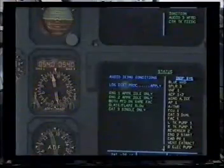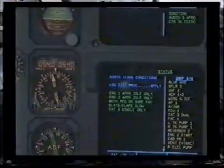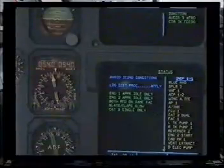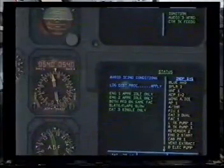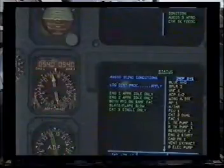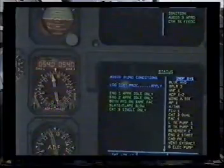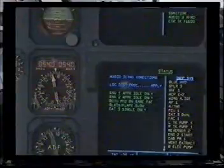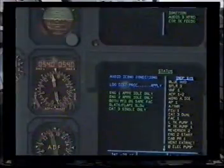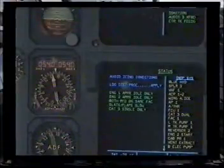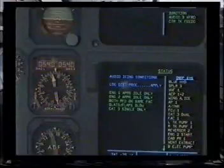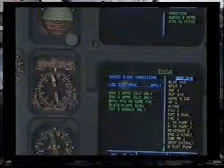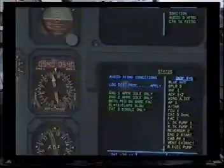Status: avoid icing conditions. Landing distance procedure applied. Engine 1 approach idle only, engine 2 approach idle only. Both PFD on same FAC. Slats/flaps slow. CAT 3 single only. Inoperative systems: blue hydraulic, spoiler 3, VHF1, audio control panel 1 and 2, wing anti-ice, autopilot 1, autothrust.